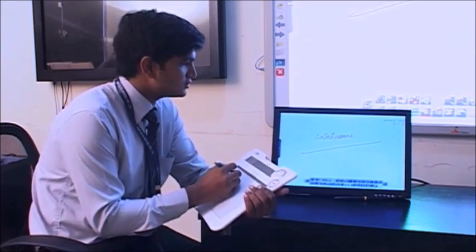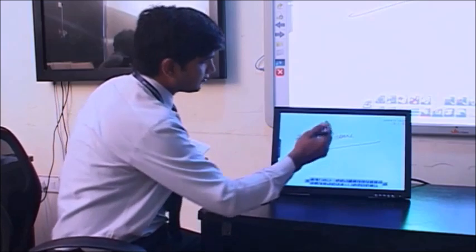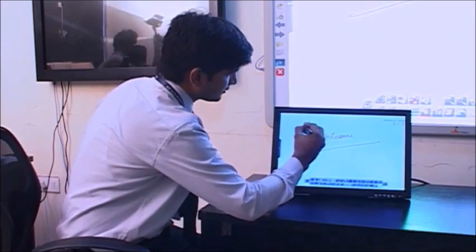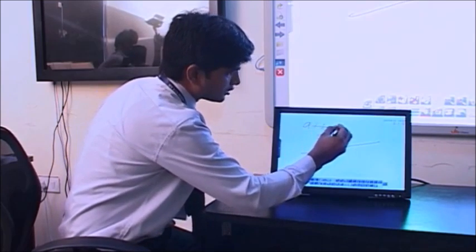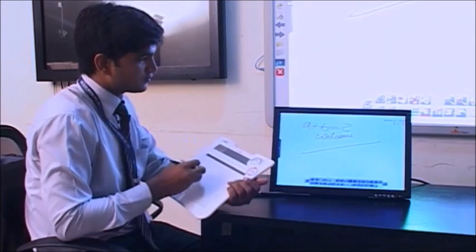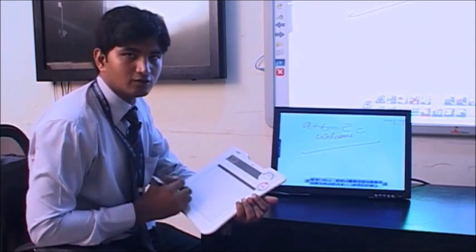Like I want to ask any student, if I am a teacher, I can write any question. A plus B equals to what? Then the student from this pad can answer A plus B equals C.